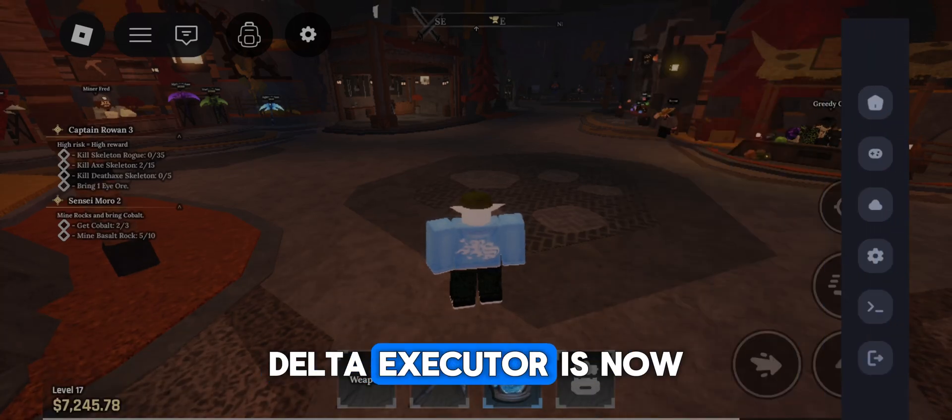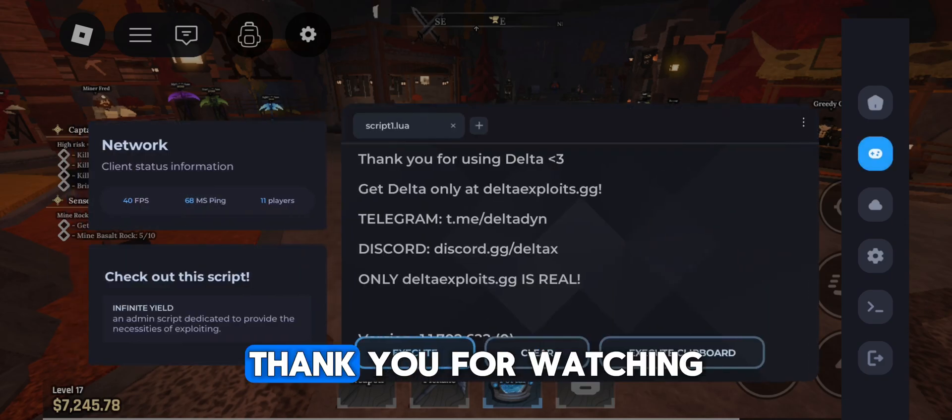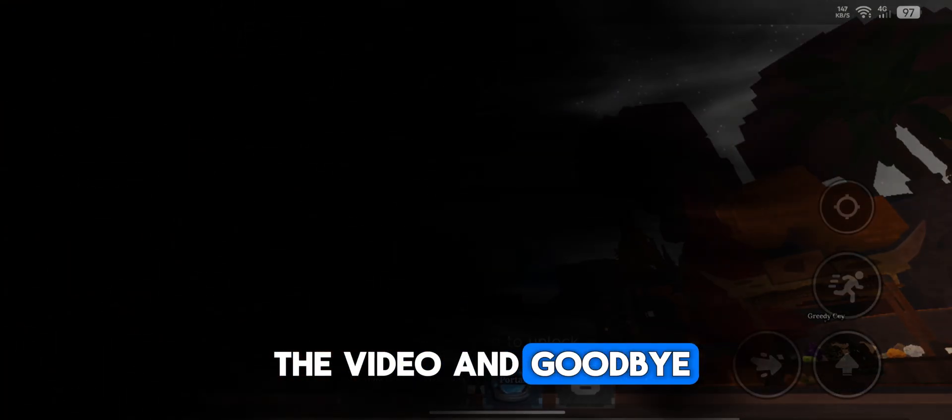Delta Executor is now working perfectly without any issues. Thank you for watching the video and goodbye.